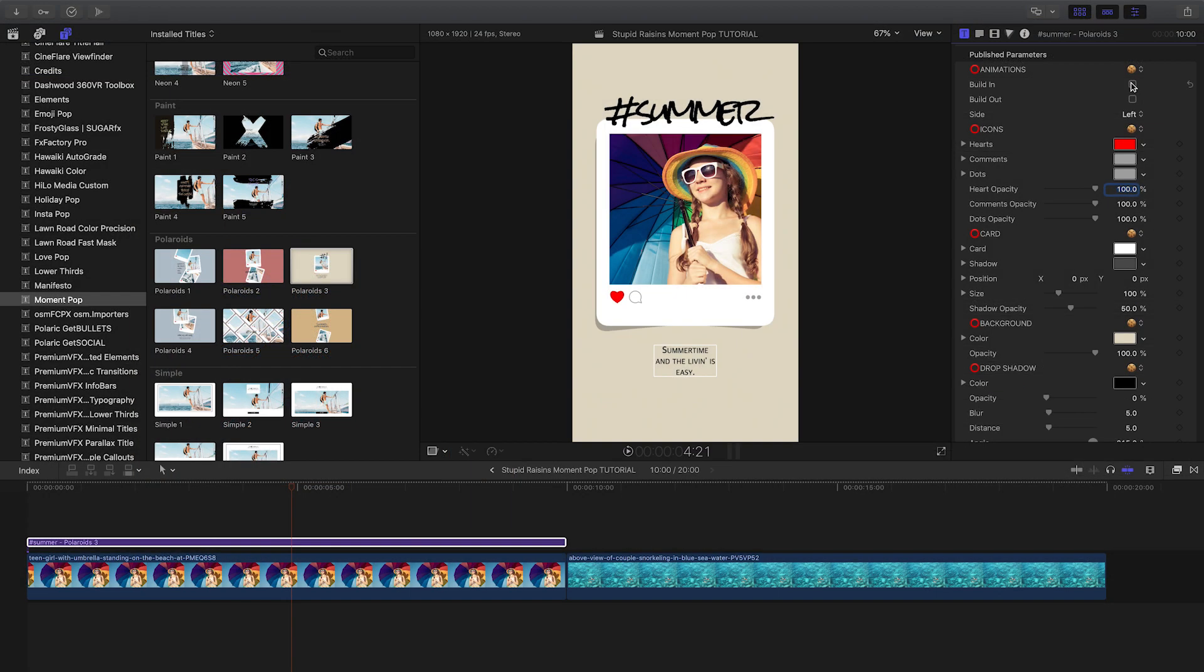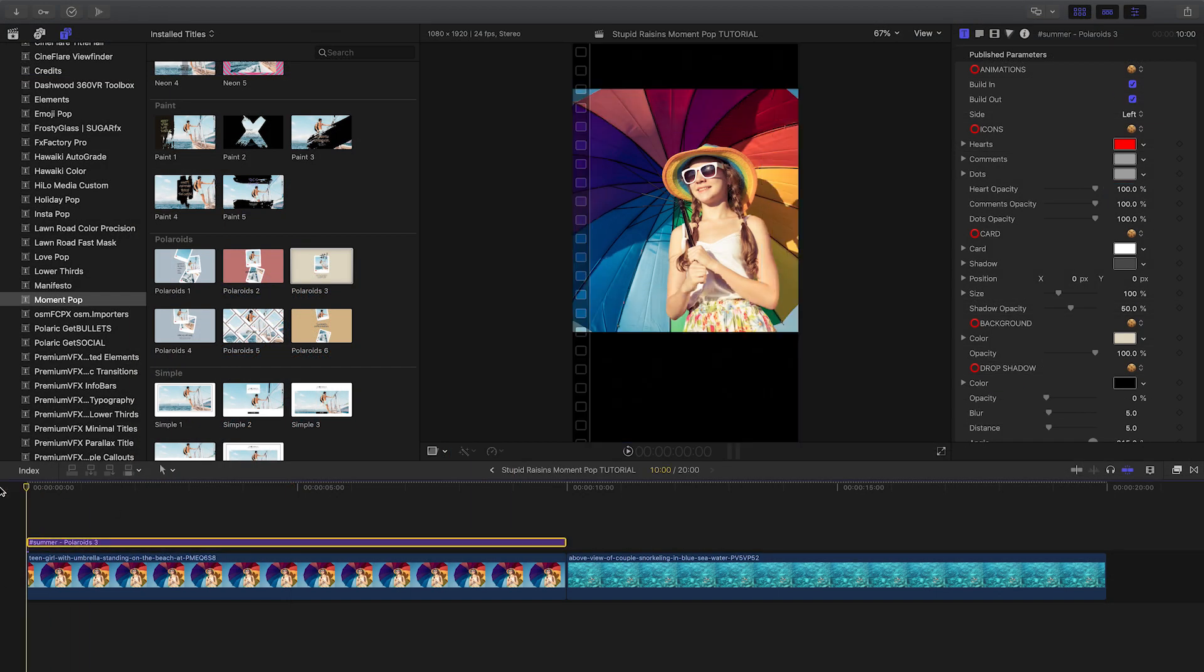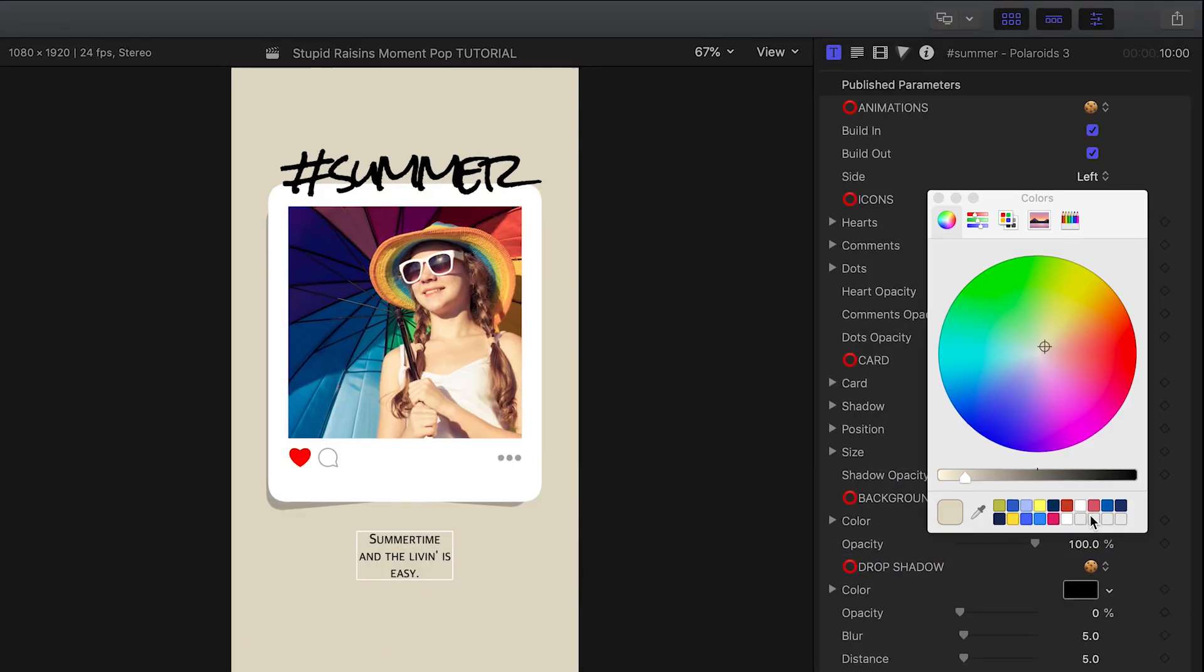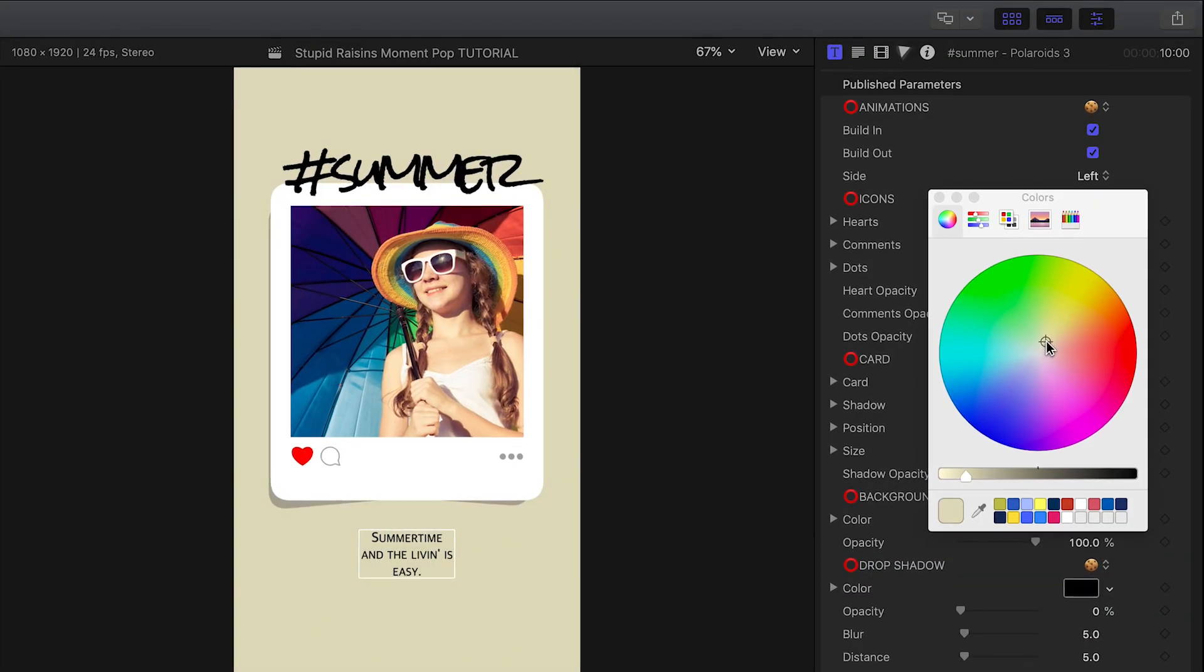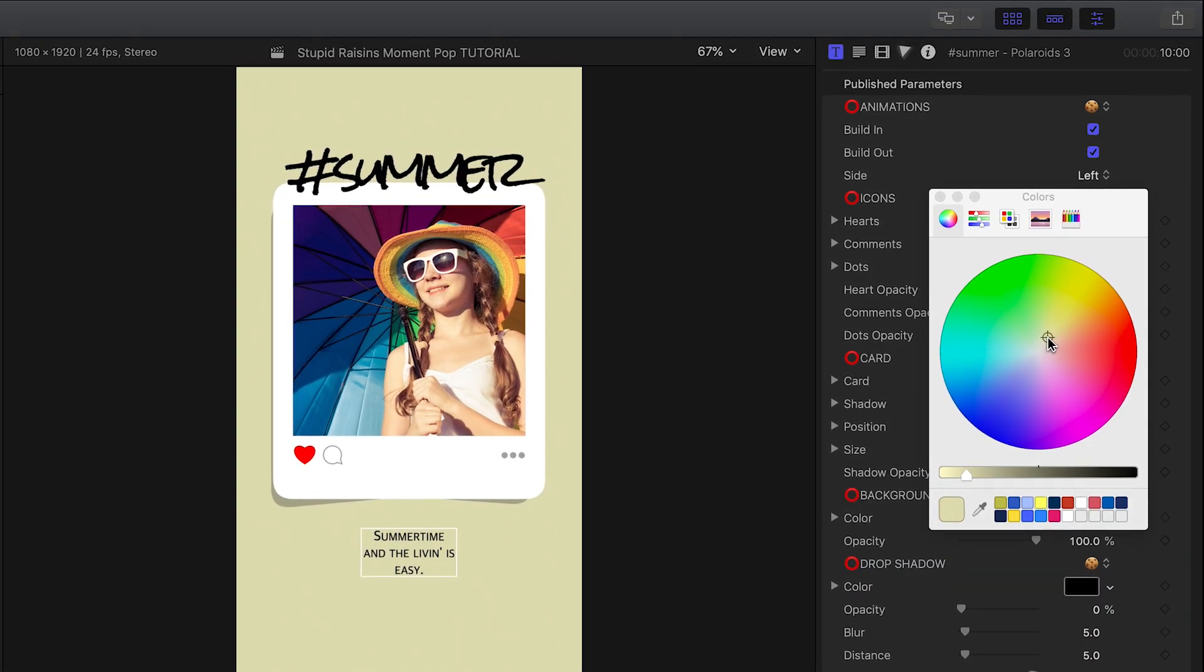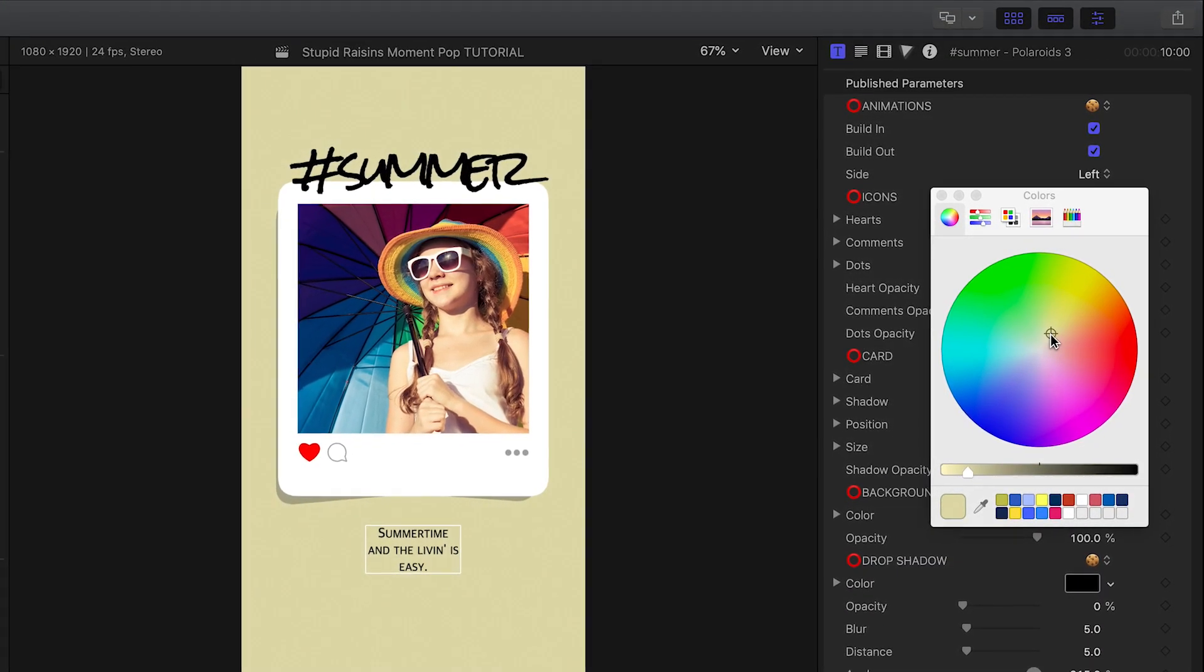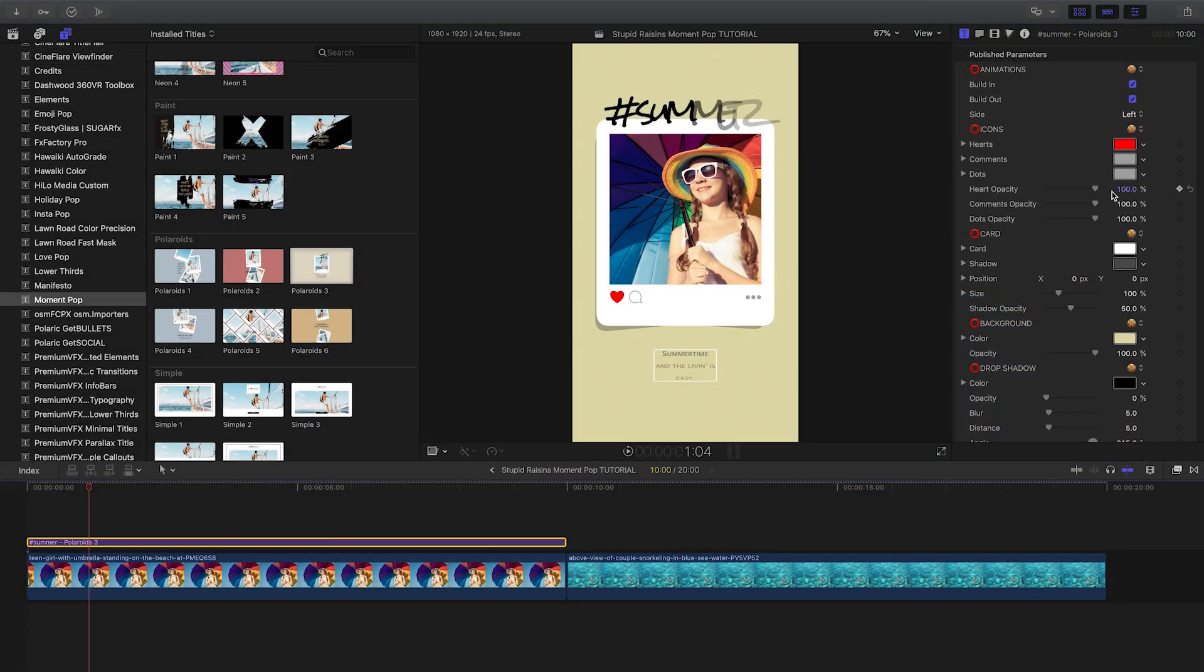In the parameters, I can turn on or off the build-in and out animation. I have complete control over the design elements, including colors and opacity. Plus, I could keyframe the heart to fade on for effect.